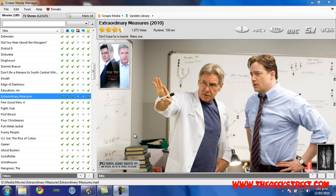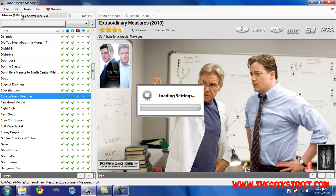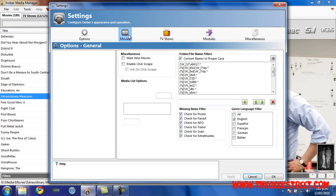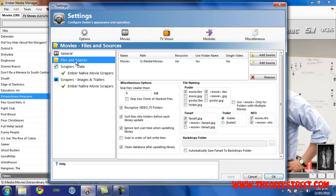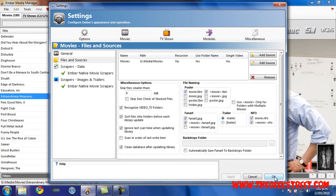The first thing you want to do if you don't have your movies in their own separate folders: click up here on Edit, select Settings and the Movies, select Files and Sources, and 'Sort files into folders before each library update' – make sure that's on. Click Apply and then click OK.